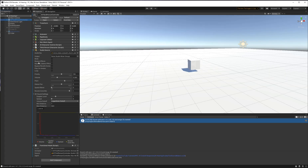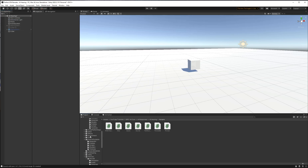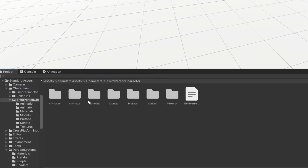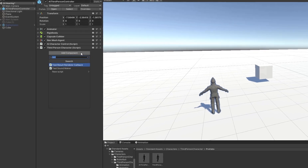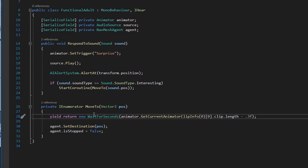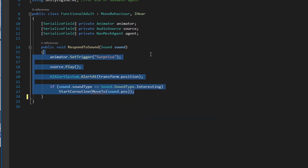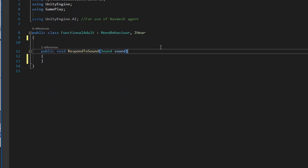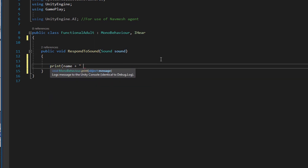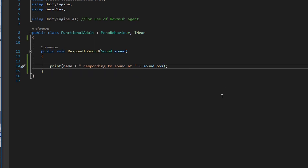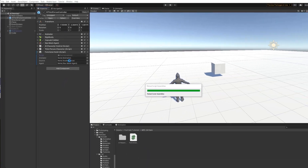I'll delete the previous character from the scene and go into Unity Standard Assets, into the Characters folder, the ThirdPerson folder and Prefabs, and grab the AIThirdPersonController. I'll add the FunctionalAdult script to it. To stay on the same page, I'm stripping out all extra functionality for now — when responding to a sound, I just want to print a message using the character's name, saying it's responding to a sound at the sound's position.